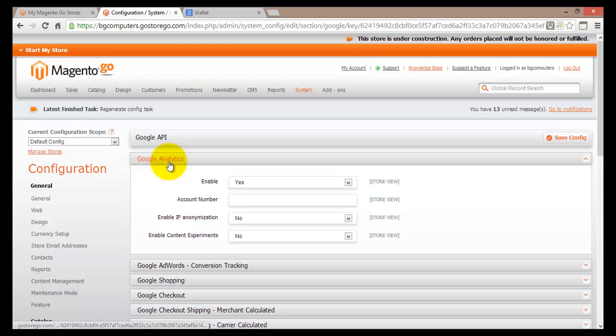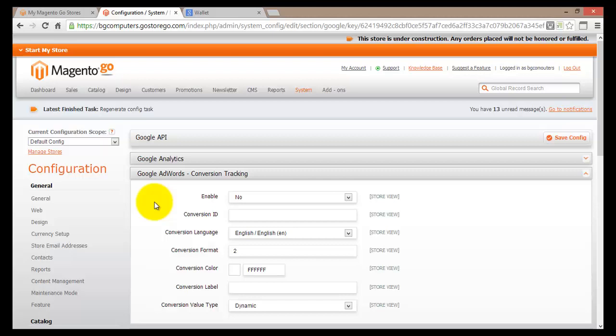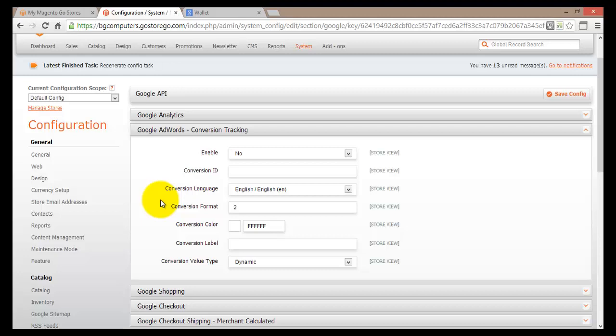Moving down, you'll come to Google AdWords. Google AdWords enables you to advertise on Google's web pages. If you'd like to know more, I strongly suggest you read about it — it is a paid service but a very good marketing tool. Once you've signed up for Google AdWords, you'll come here and enter the required information in the fields below.